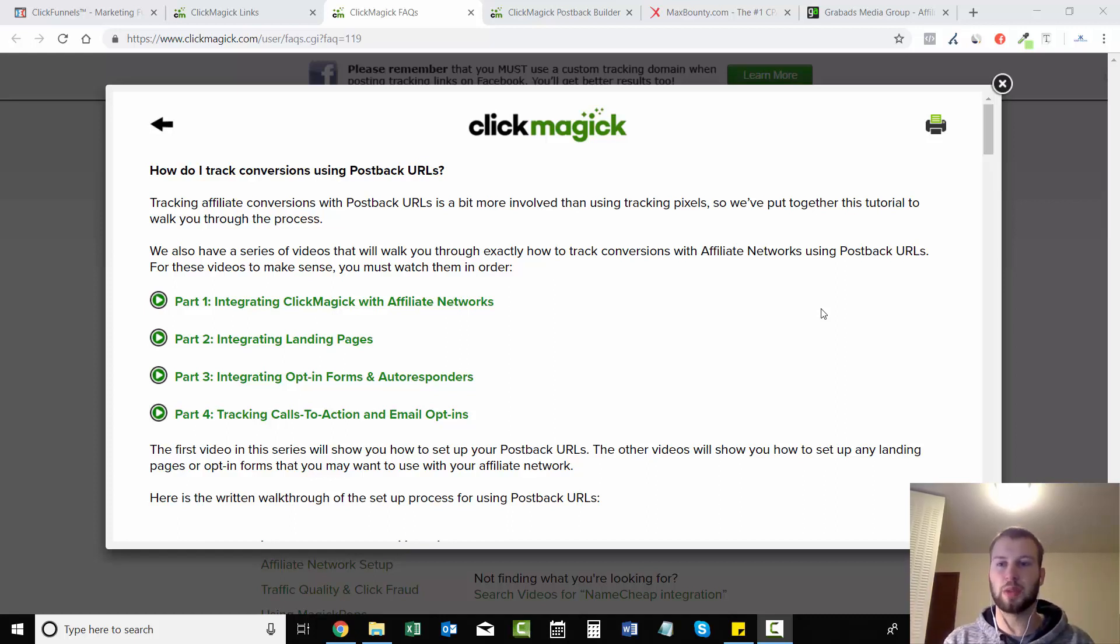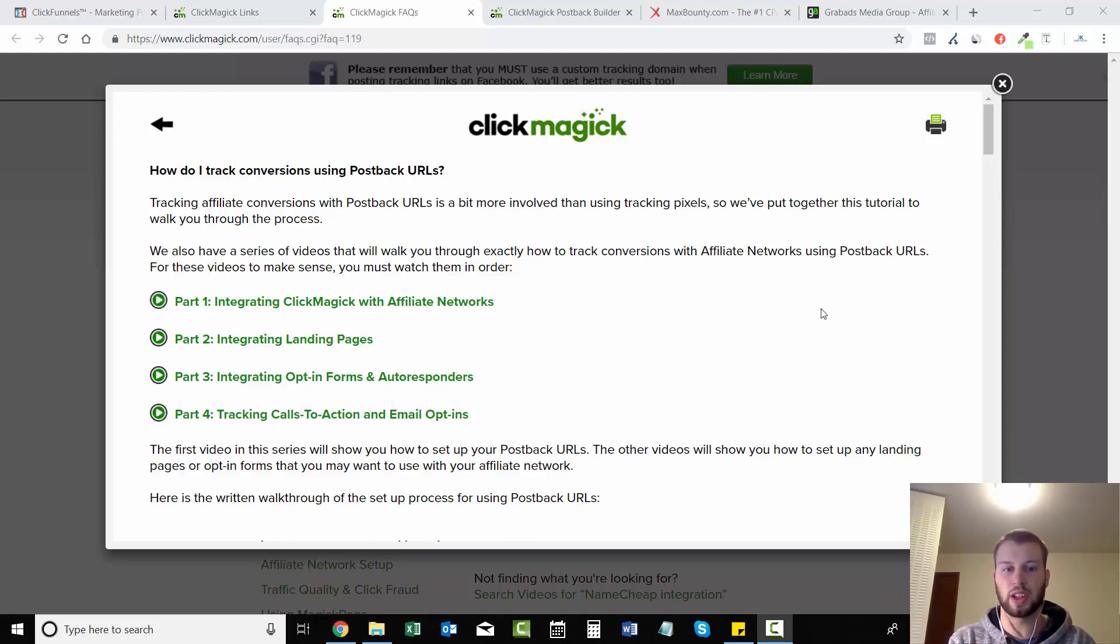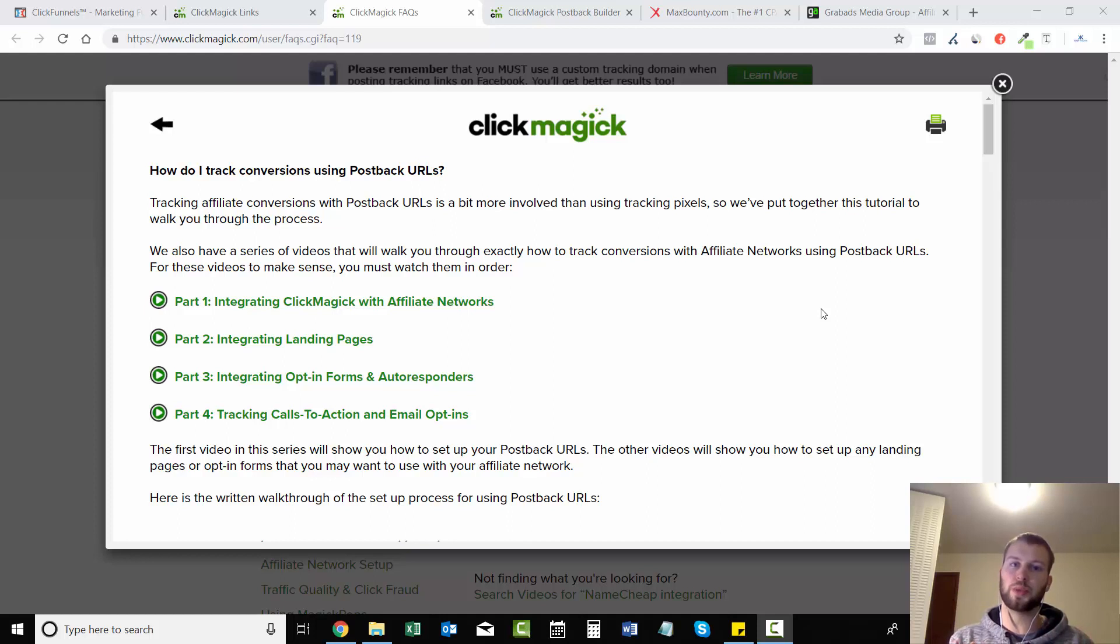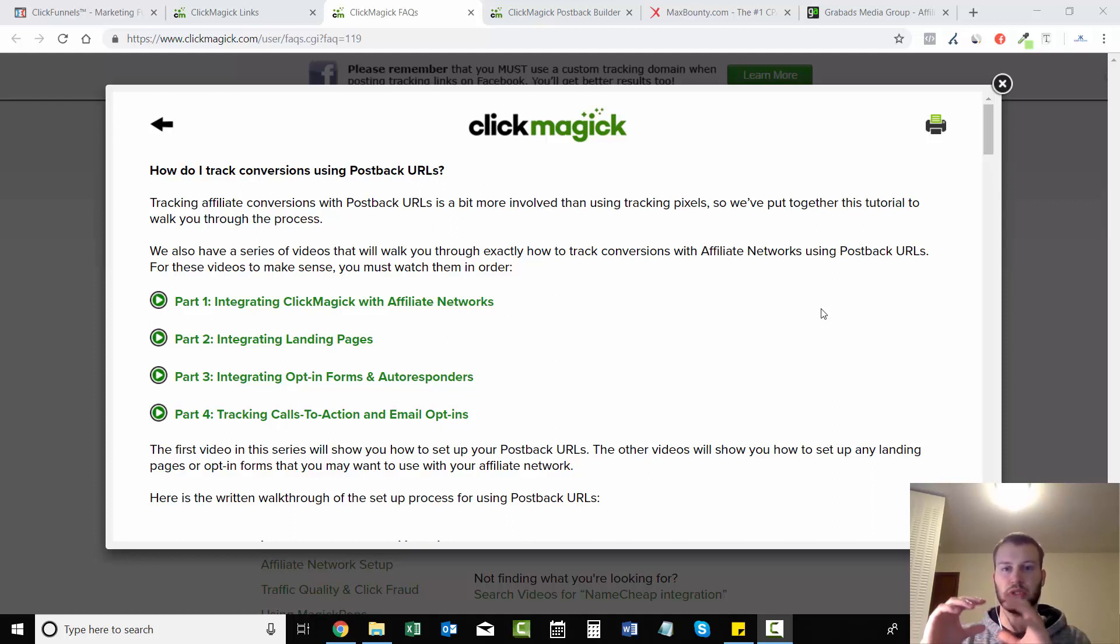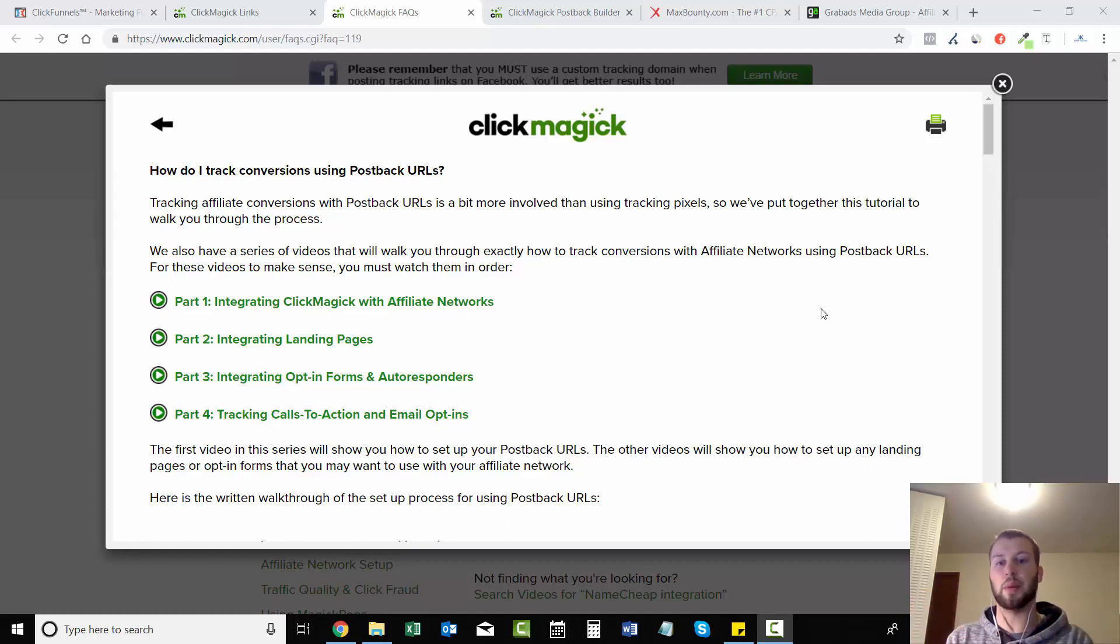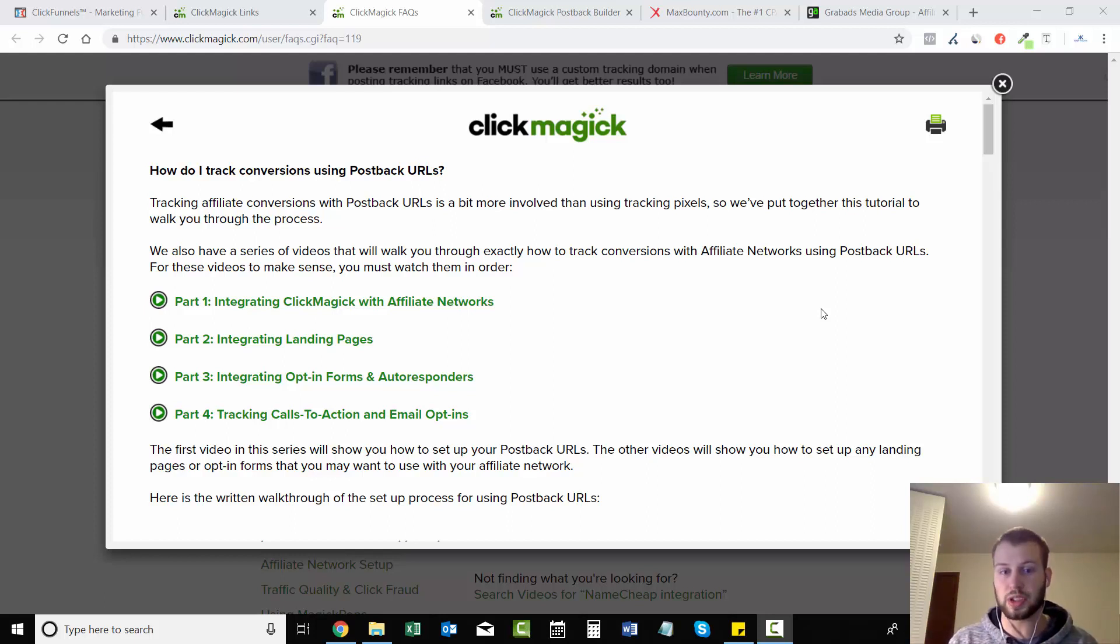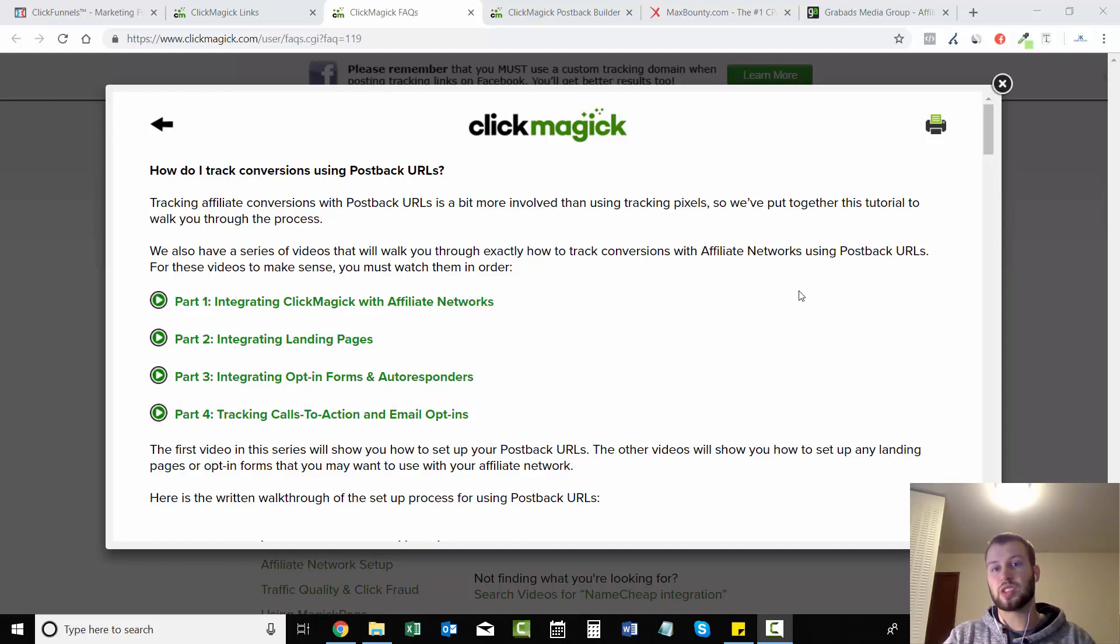Hey, what's up ladies and gentlemen. So in the previous video I went over creating your first tracking link with ClickMagick, and I went over why you should add question mark s1 equals bracket click ID bracket, because that generates a unique click ID number which will be used to count sales within ClickMagick through affiliate networks.